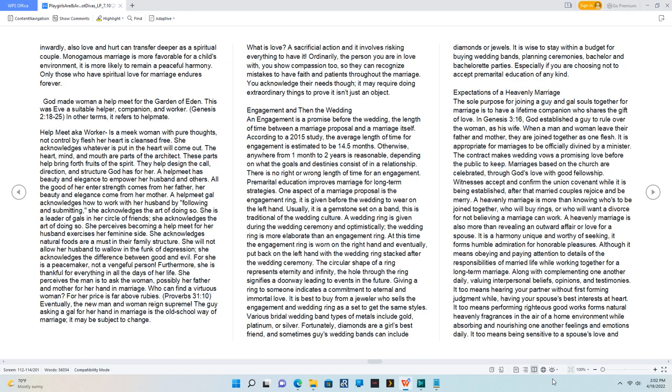What is love? A sacrificial action and it involves risking everything to have it. Ordinarily, the person you are in love with, you show compassion to, so they can recognize mistakes to have faith and patience throughout the marriage. You acknowledge their needs though, it may require doing extraordinary things to prove it isn't just an object.